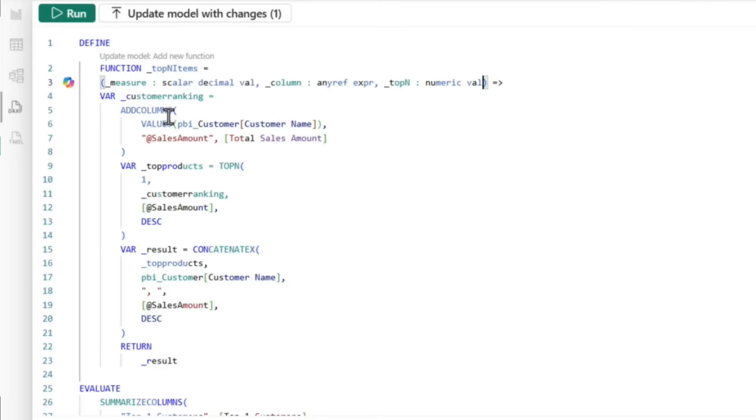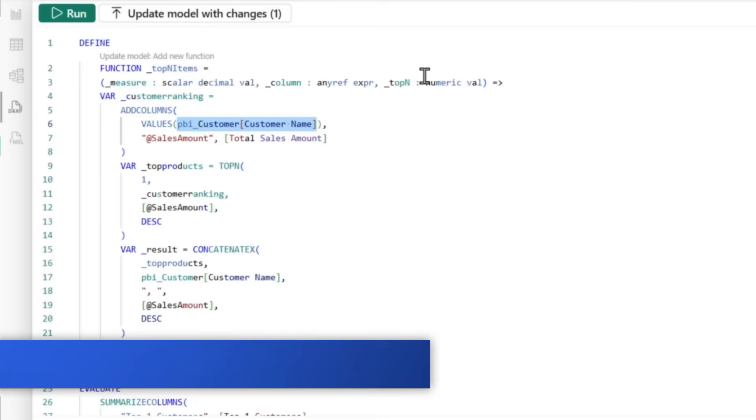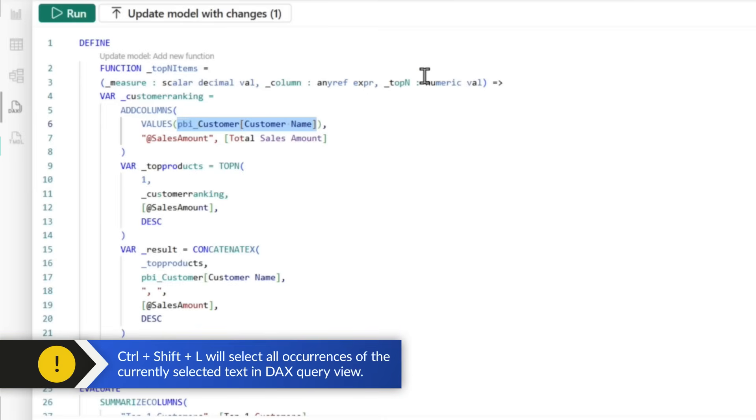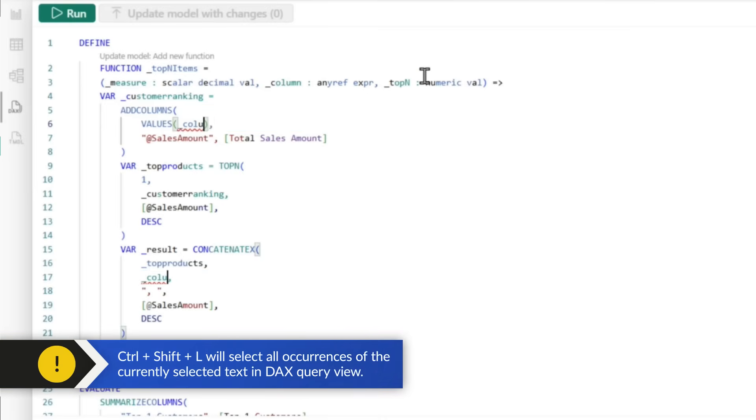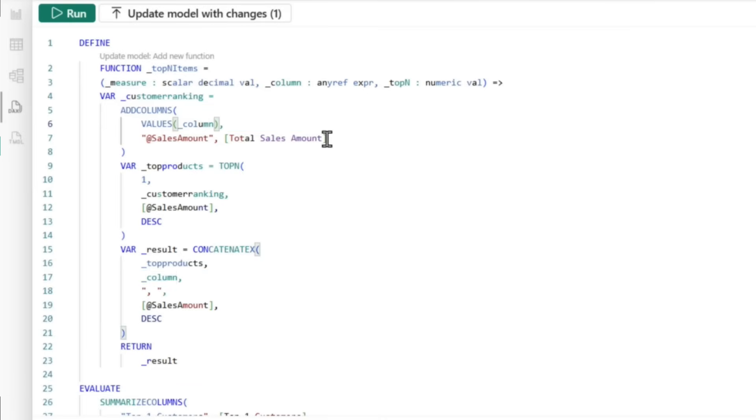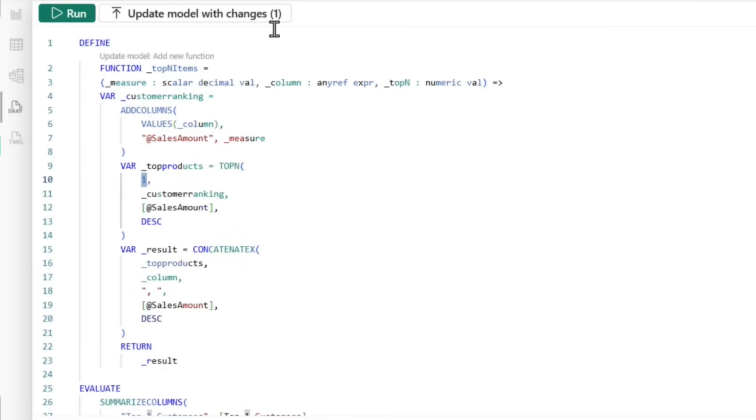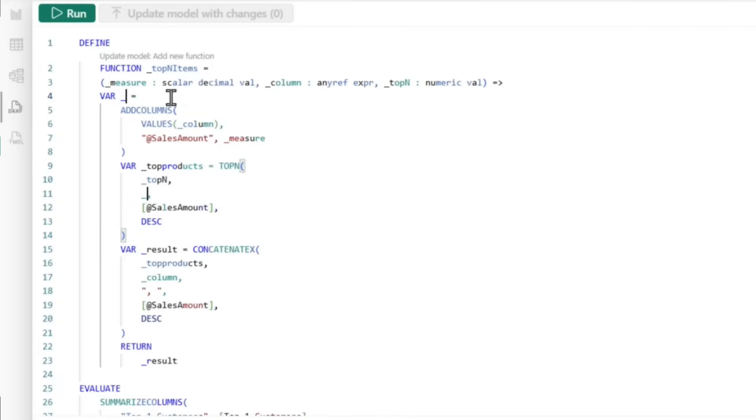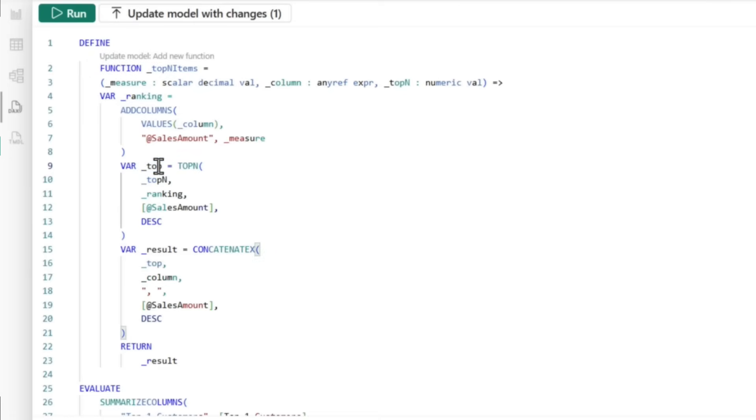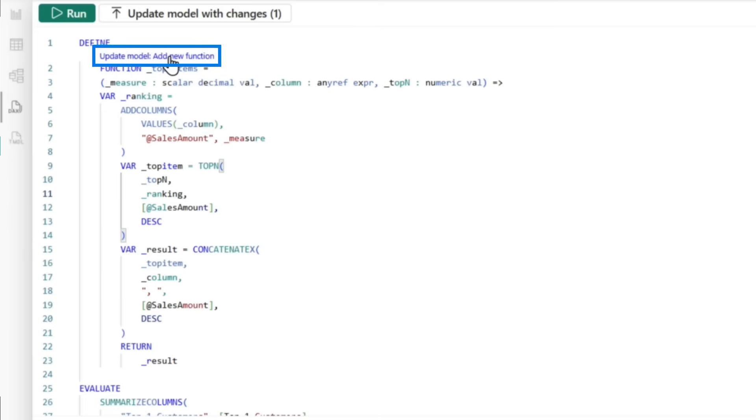And then what I'm going to do is go in here. I'm going to replace the hard-coded customer, control shift L, and I'm going to replace that with _column. And then sales amount, I'm going to replace that with _measure. And then top_N, I'm going to replace that with _top_N. And then I'm going to make some generic things here. So this is going to be _ranking instead of top products. We're going to just call this _topitem. So now it's a very generic function and I can reuse this over and over again. Now I can update and add this to my model.